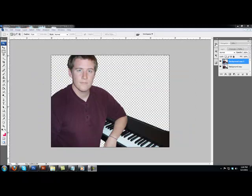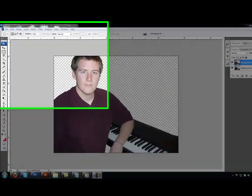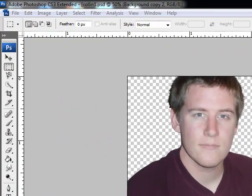Today we're going to look at how to use automatic color and automatic contrast commands within Photoshop so that you can optimize your pictures to look better than they originally do when you import them into Photoshop.